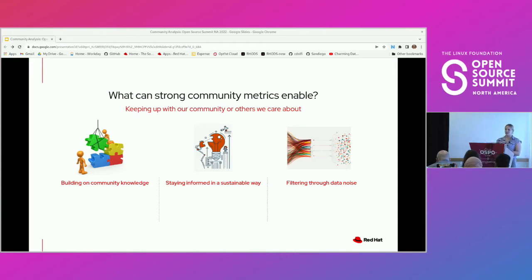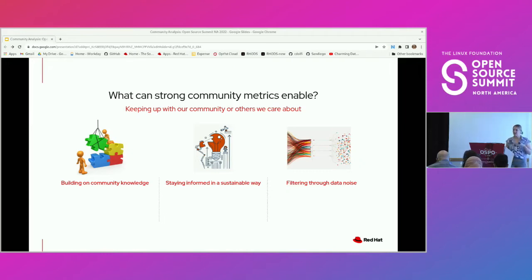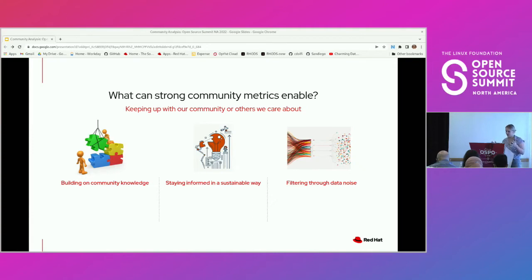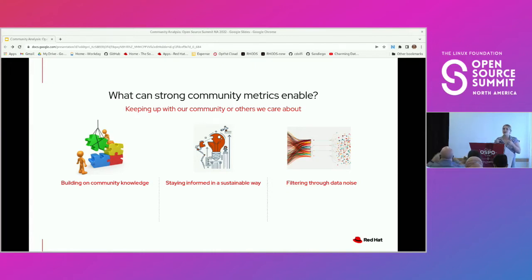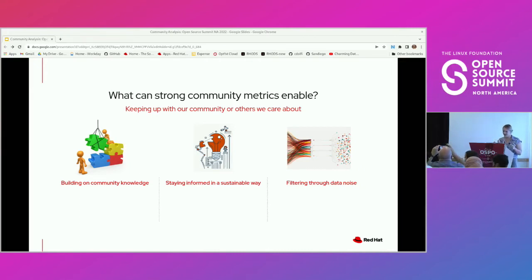We all have a thousand and one things to keep up with every single day and it never feels like we have enough time. If getting an answer about your community is going to take 10 or 15 hours, you're not going to do that regularly. There's so much data around repositories and every single aspect of our communities — IRC channels, all of the above. It can be really overwhelming trying to figure out what's going to bring you value.